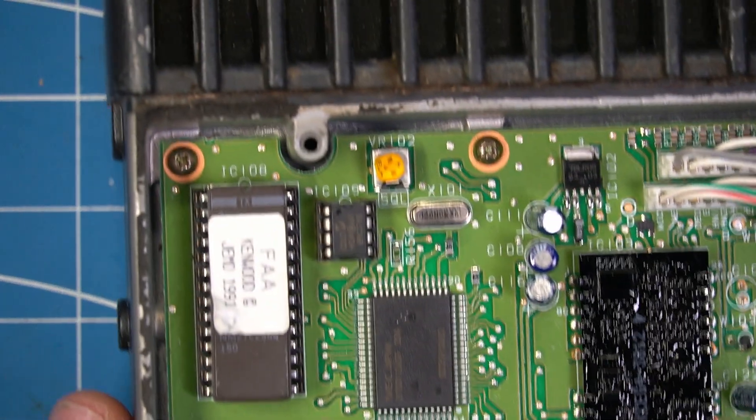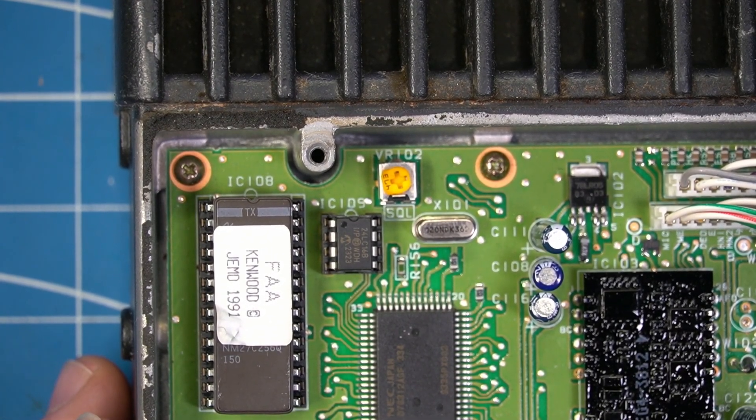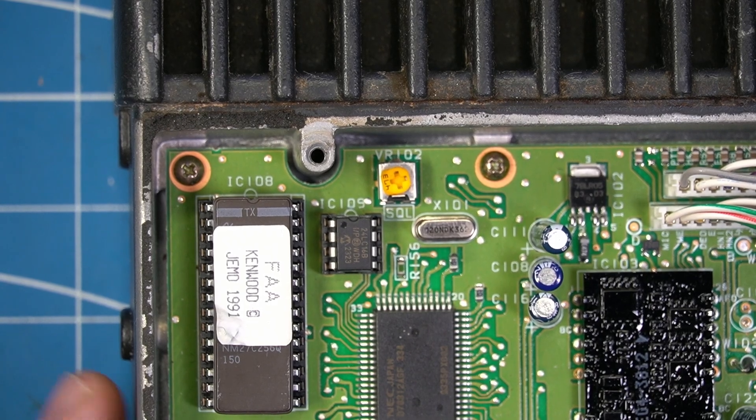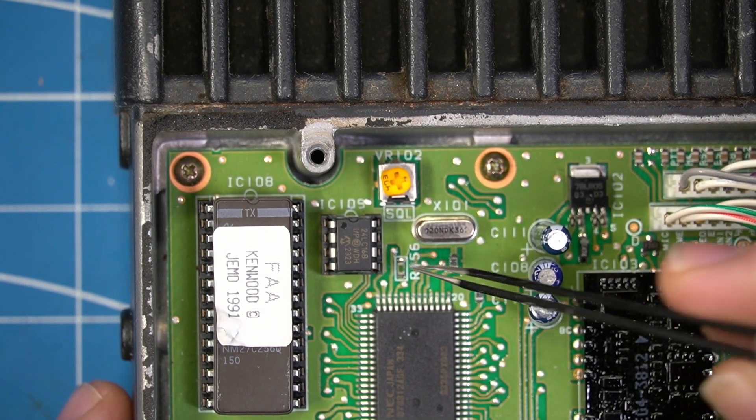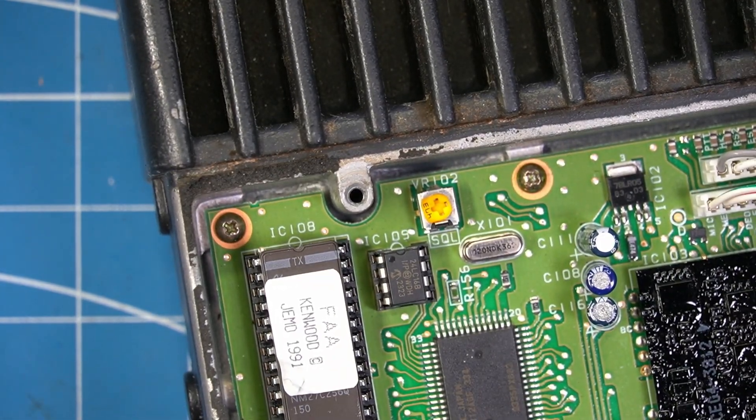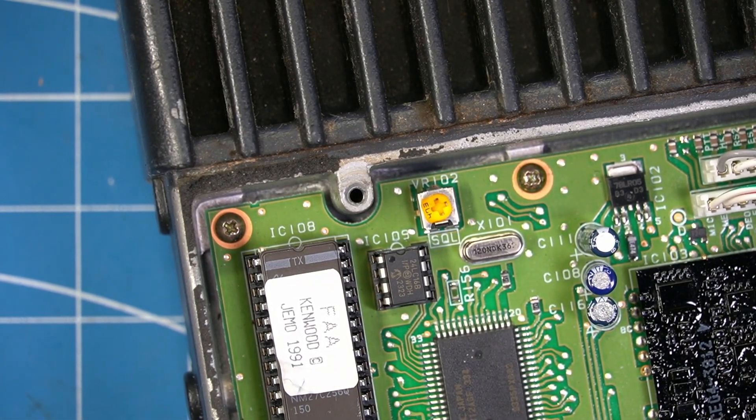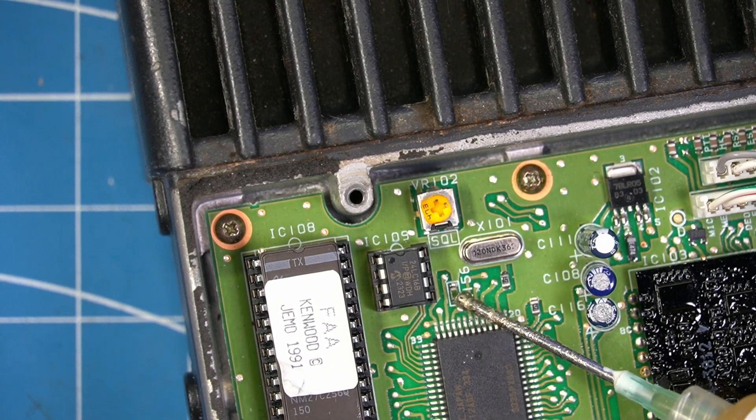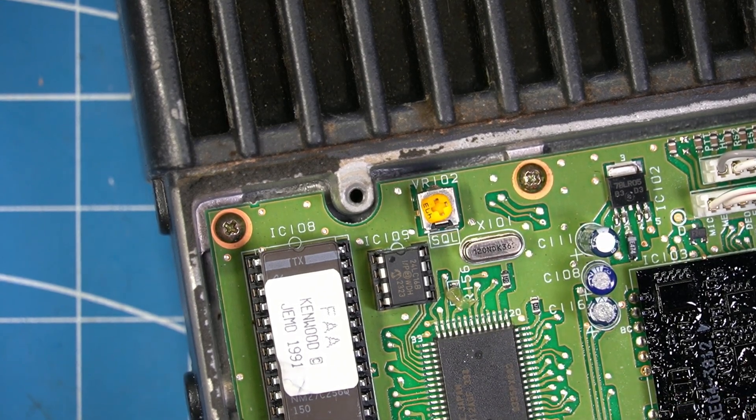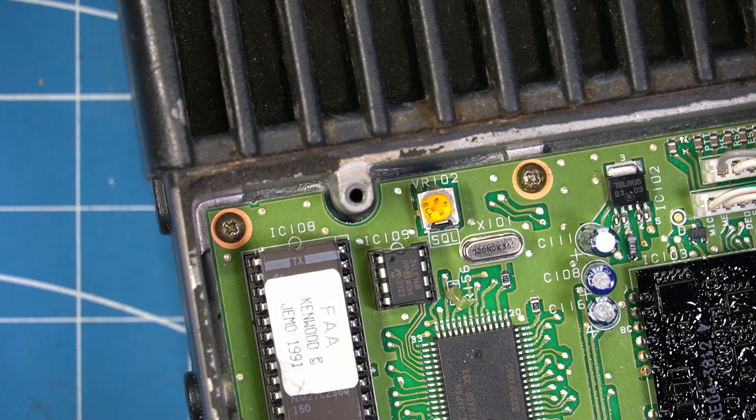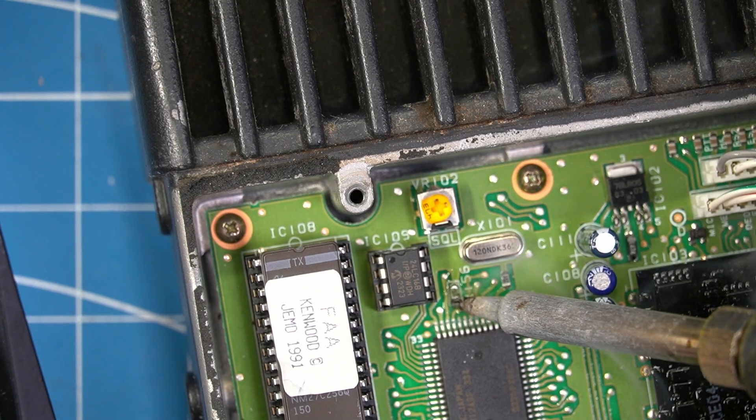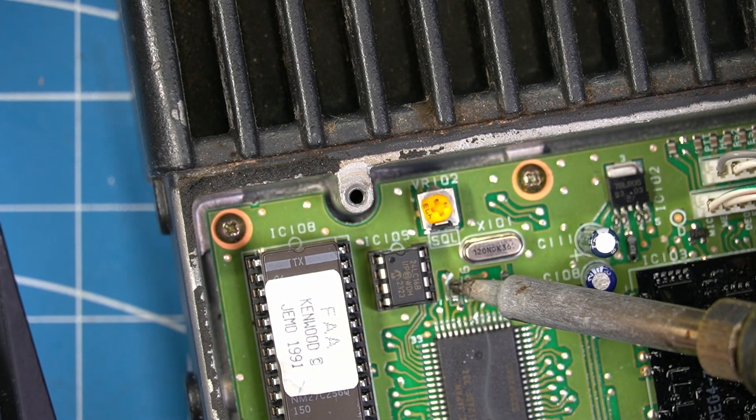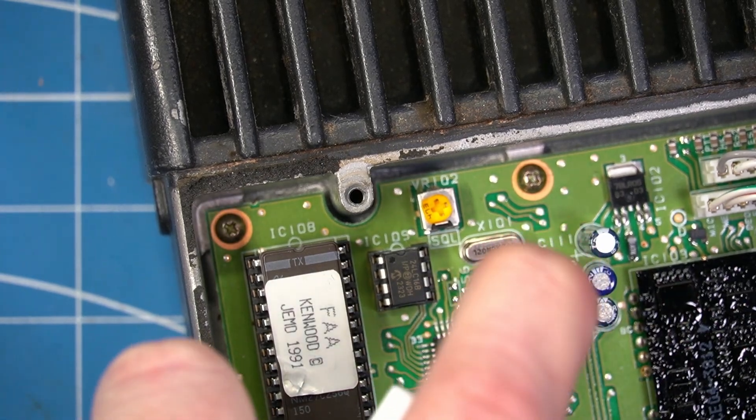Now we're going to move over here. And if you guessed it, we are going to remove R156, which is also boxed in. Made it nice and easy for us to find. Goop a little bit of flux on there again. Way too much. Heat it up. And there you go. It's out. A little IPA. There we go. Nice and clean. Beautiful factory.